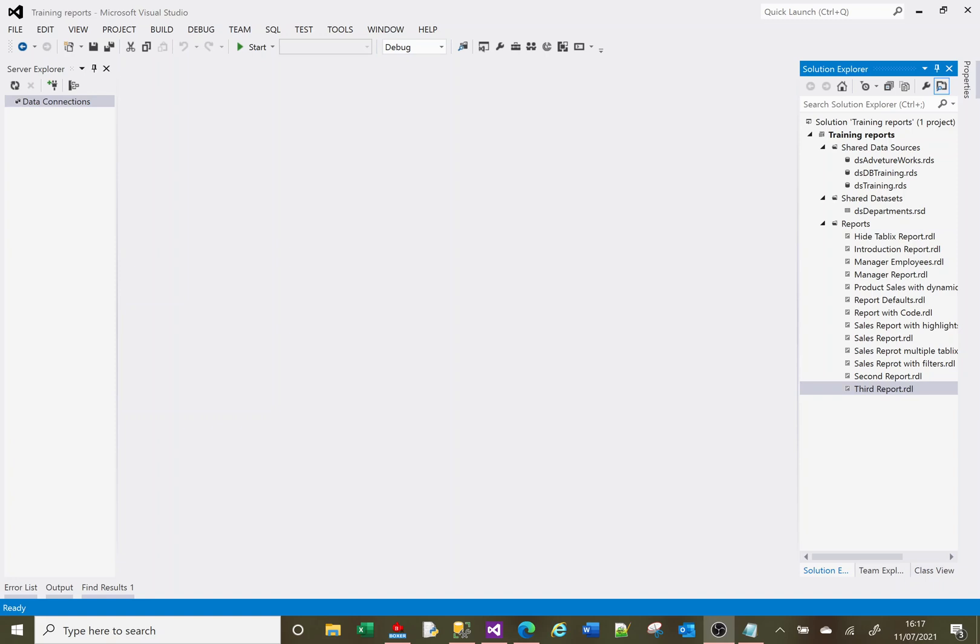Hi, welcome to this SSRS tutorial video. Today we're going to look at sub reports. So a sub report is a report that sits within another report. You've got a main report here and you'll have a sub report that sits within a table within that report or some sort of holder within that main report.